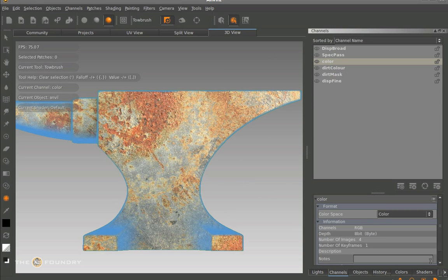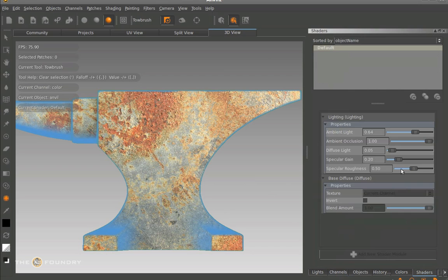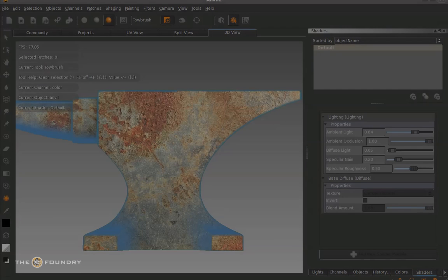The next step in this process is to use our created channels and combine them in a shader.